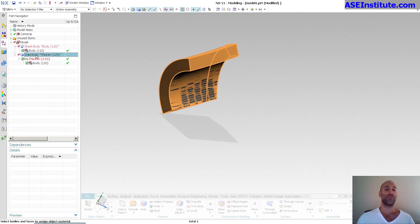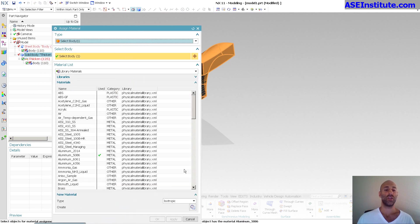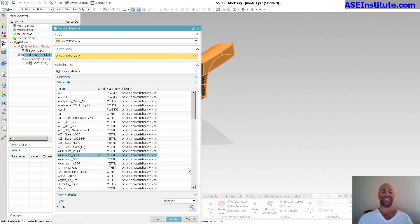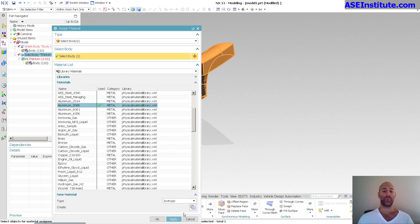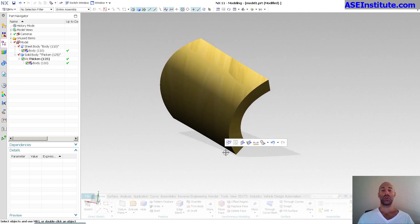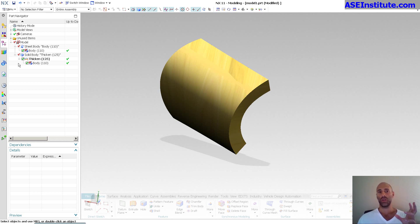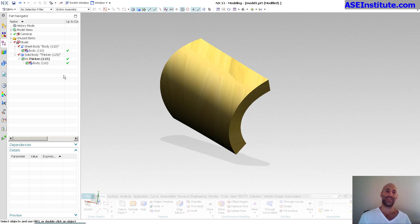As you can see, my aluminum is assigned to that body. So those are some helpful hints as far as bodies, sheet bodies, what you see in the tree, how to visualize it, and where to assign your mass properties. A lot of people lack that knowledge when they go into the design world — somebody says 'what's the weight of your part?' and they don't know how to figure that out.